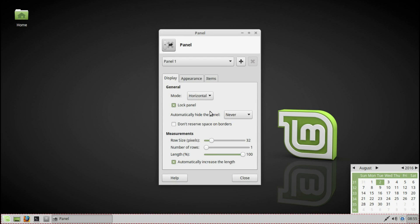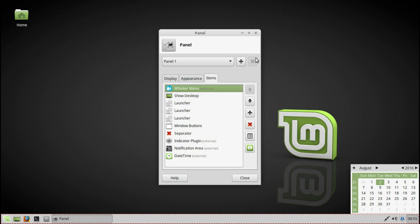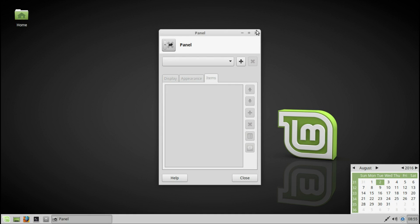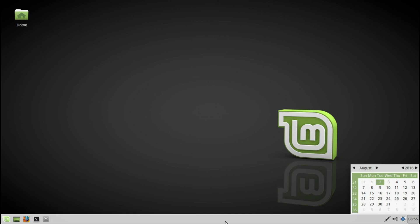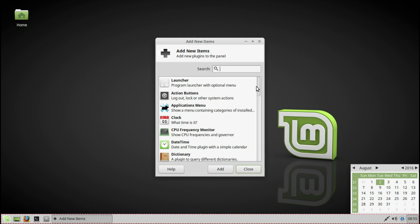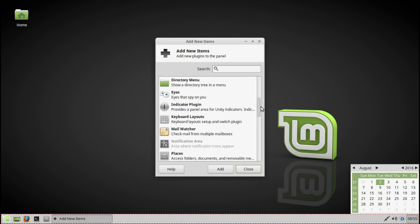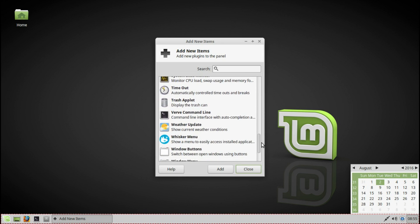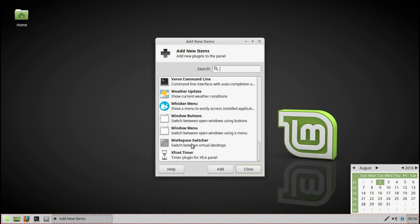Panel preferences — here you can add a panel. You can edit this panel, change what you want. You can also add new items to your panel, like clocks, weather, system load monitor, workspace switcher, and all this fun stuff.